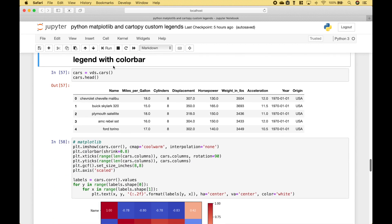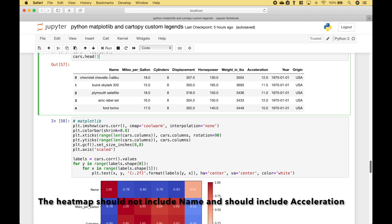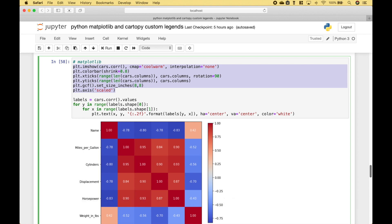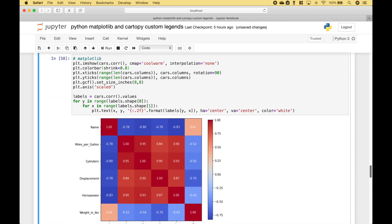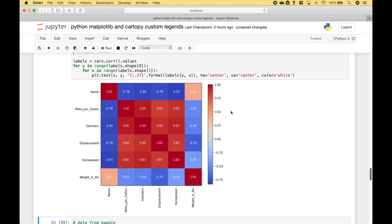For the next example we're going to go over how you can add a color bar to a chart or plot. We're going to use some cars data from the vega datasets to create a correlation matrix. Using this code we create the correlation matrix heatmap, and then to add the color bar all we have to do is use plt.colorbar. We've used the shrink argument to shrink the color bar just a little bit. Let's go ahead and run it, and we get our correlation heatmap with the color bar.